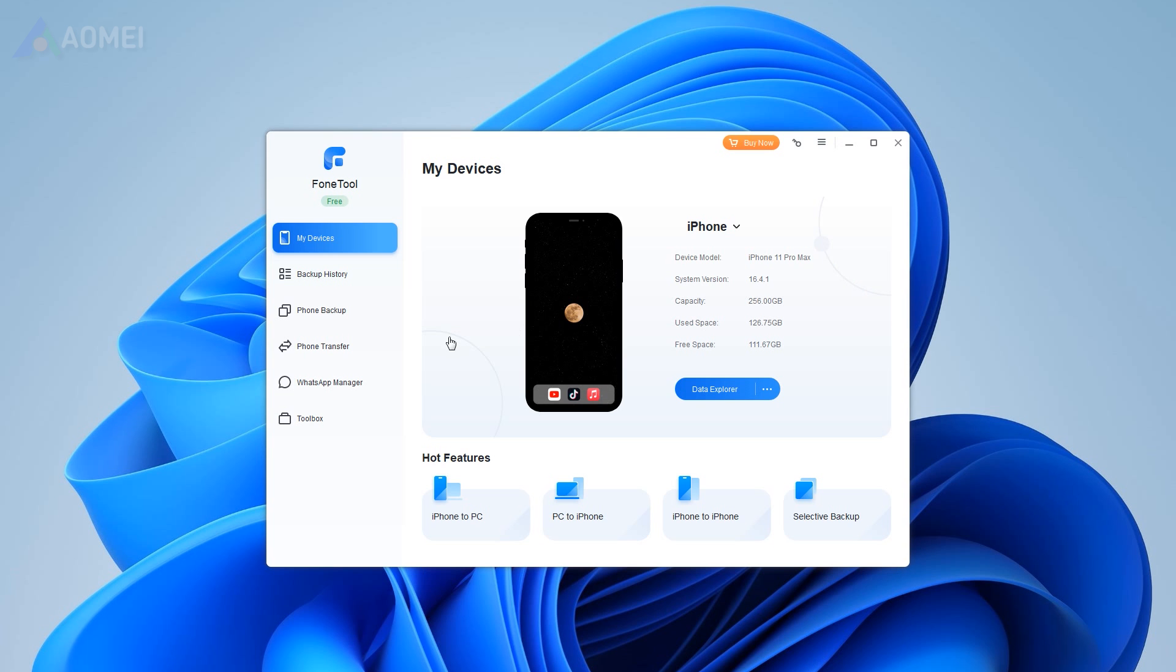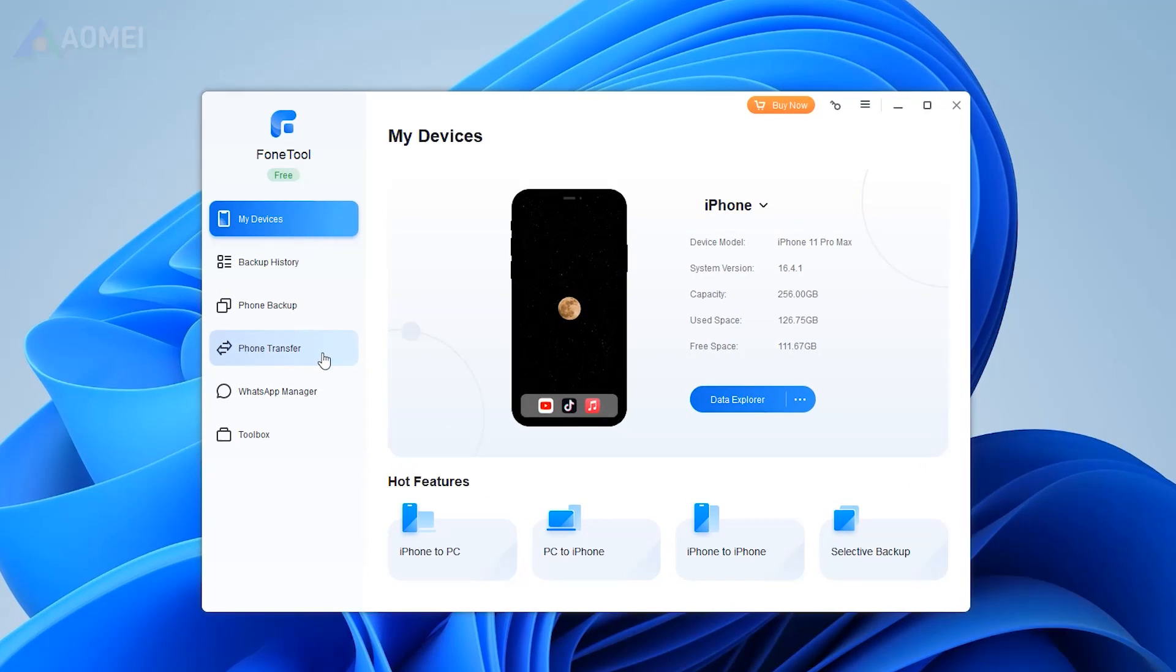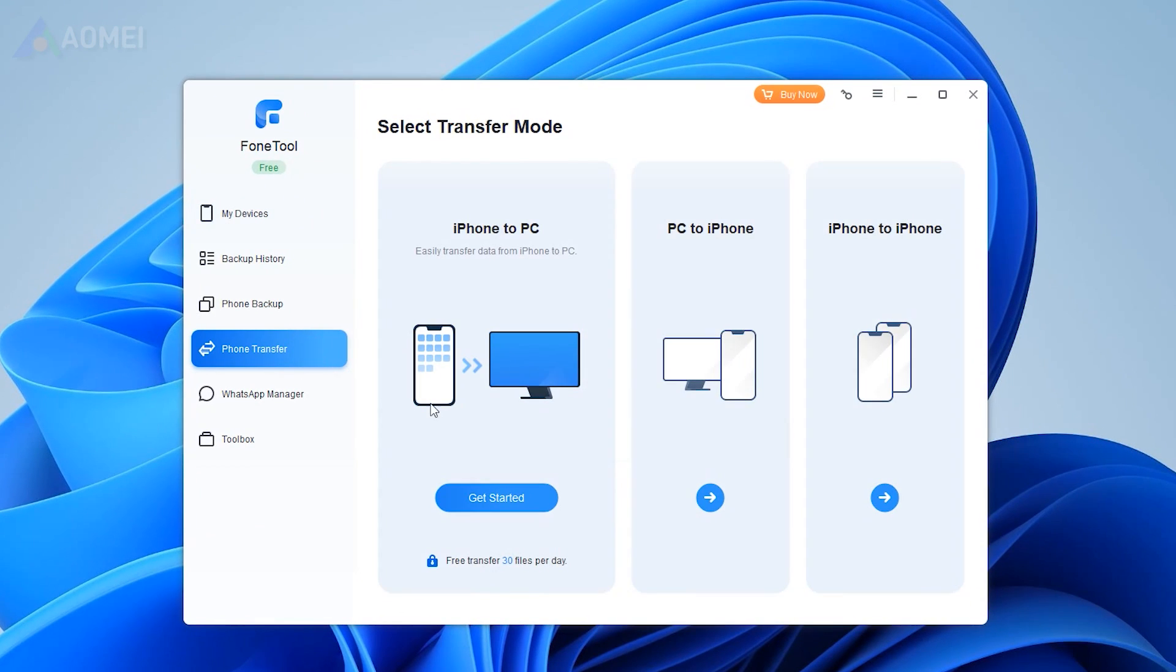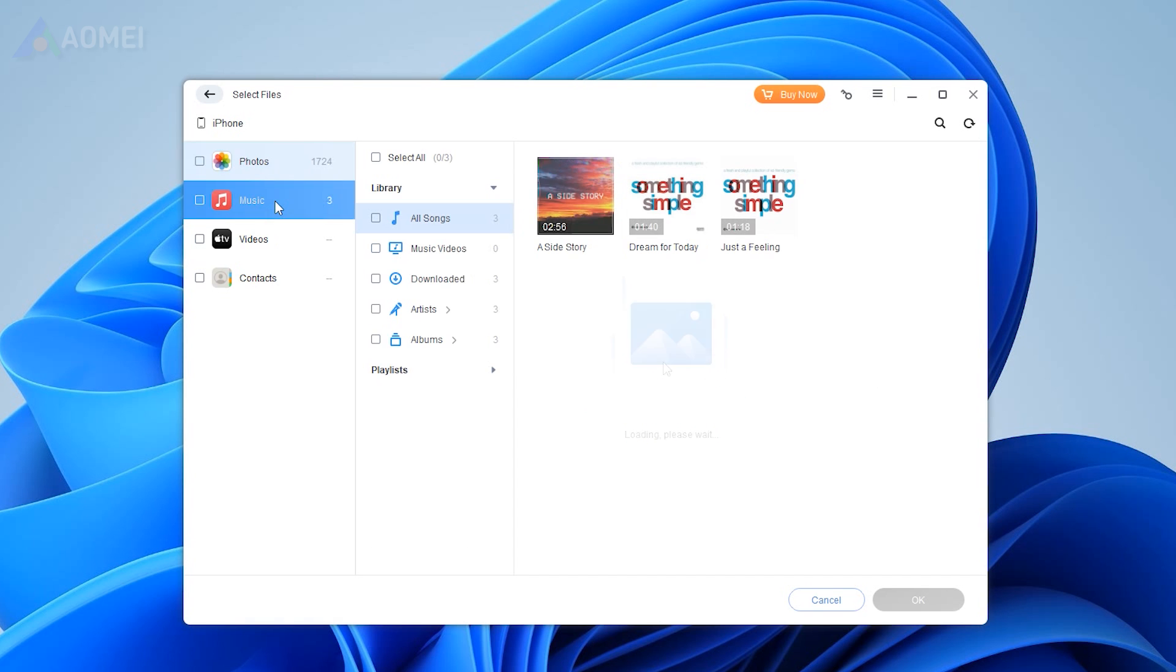Launch PhoneTool and click Phone Transfer. Mouse over to iPhone to PC. Click to browse songs, choose the songs you'd like to transfer, and click OK.